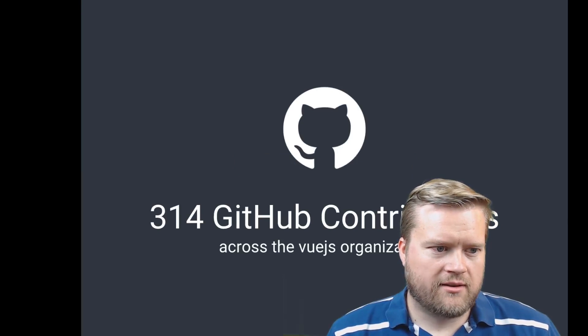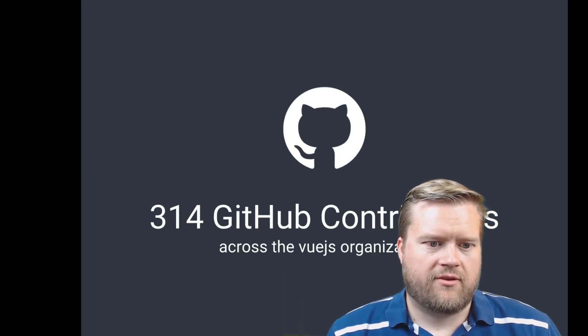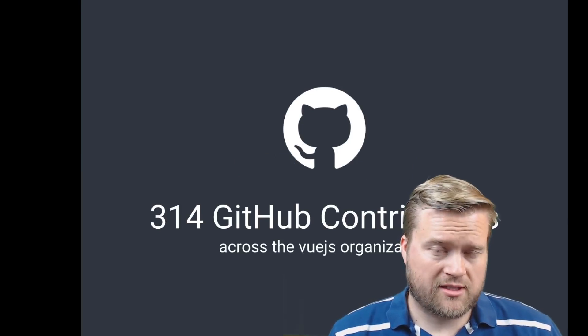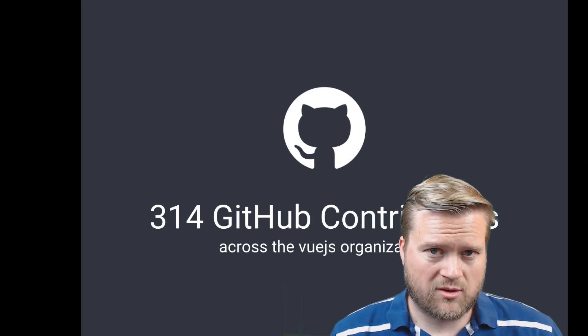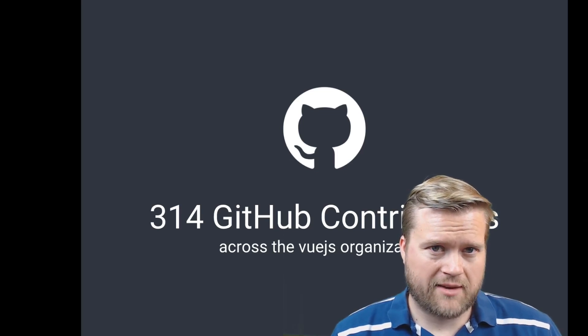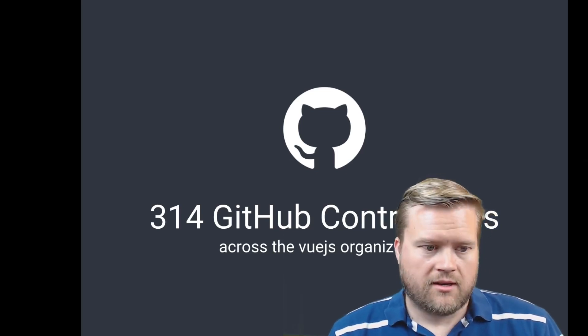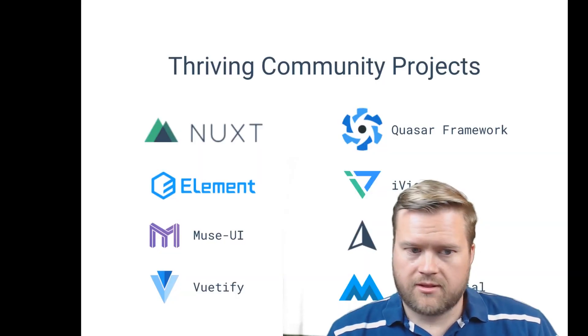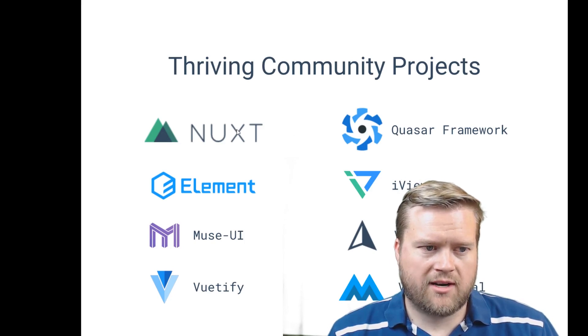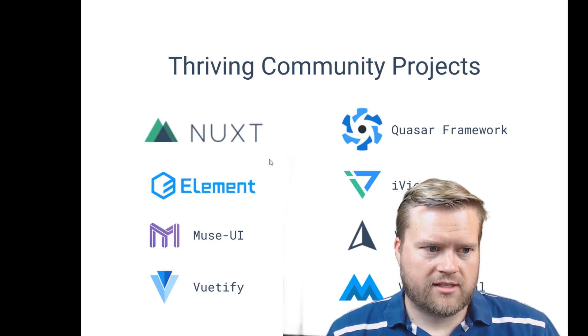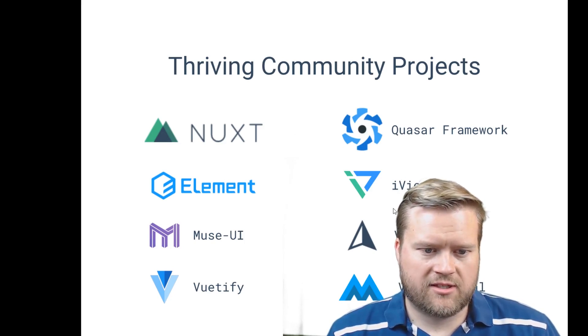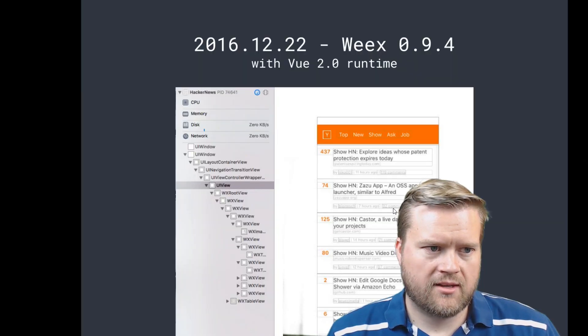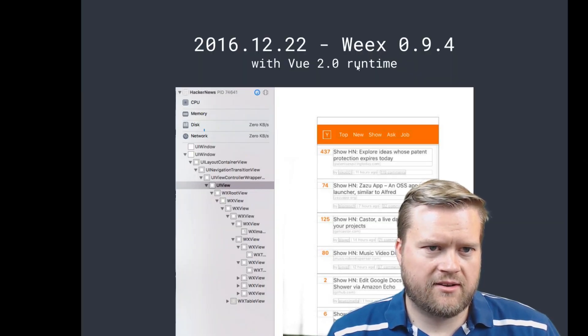So community—they have tons of GitHub contributions. Of course it is open source, I think it's under the MIT license, and then they have a lot of different community projects: Nuxt, Quasar, Element. I mean, these are just a few of them.